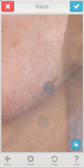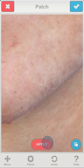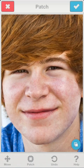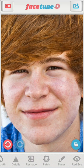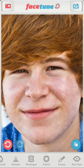We're almost done with the patch tool. As you can see, the patch tool alone can do a great job with removing blemishes.